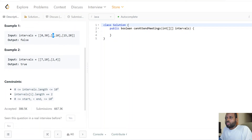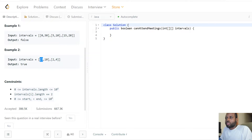In the second example, we can attend all meetings because the first meeting starts at 2 and ends at 4, and the next meeting starts at a later time than this one finishes. Therefore we can attend all meetings — there's no conflict, no overlap at all.